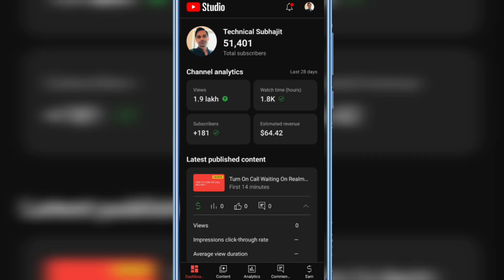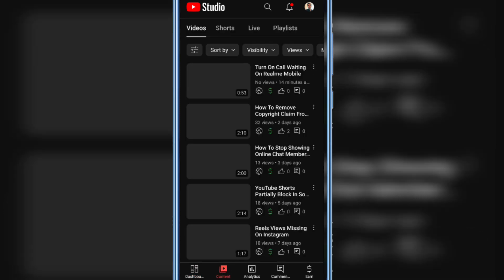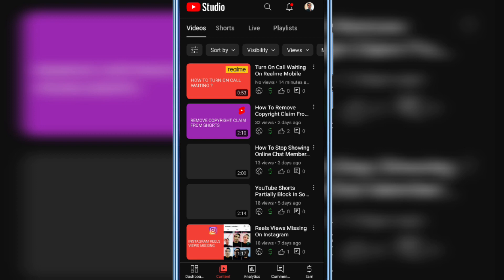Hello everyone, in this video I'm going to show you how to share a YouTube video from the YouTube Studio mobile app. Open YouTube Studio mobile app, then sign in to your YouTube channel. Click the content tab on the bottom and all your videos will be open.